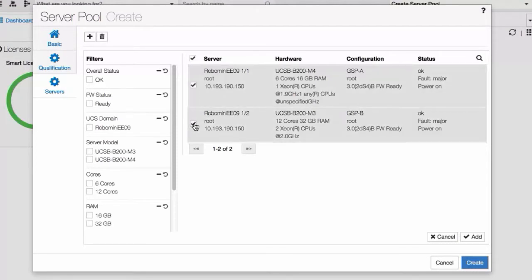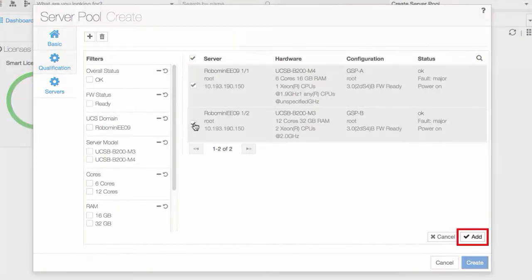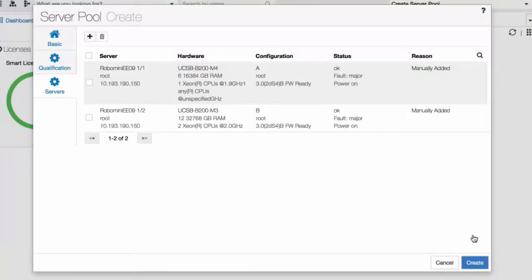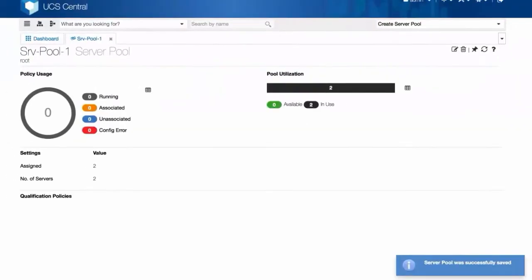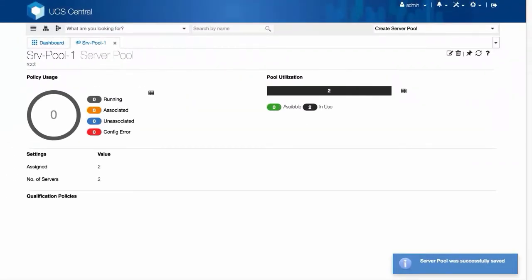Click Add and then click Create. The Server Pool now contains the two servers.